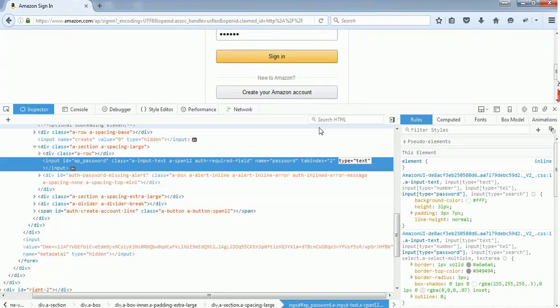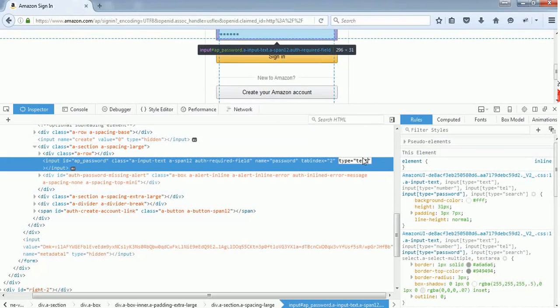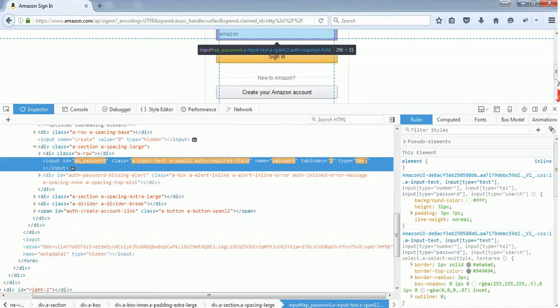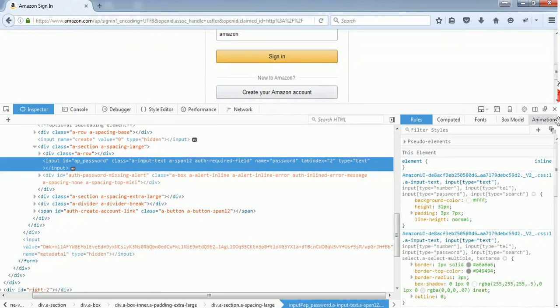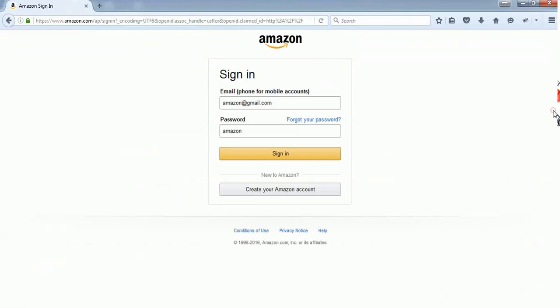Once we change the type to 'text', we can see the characters in the text field. Just click on that, press Enter, and close this. You will find the password revealed here as well.